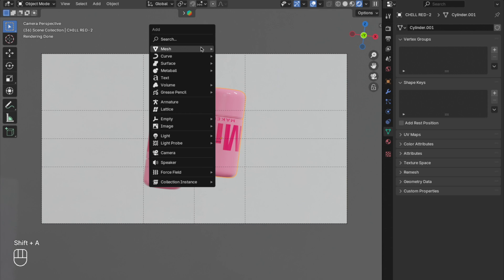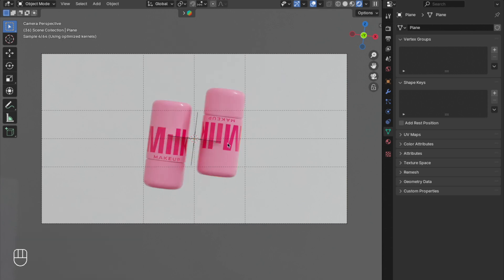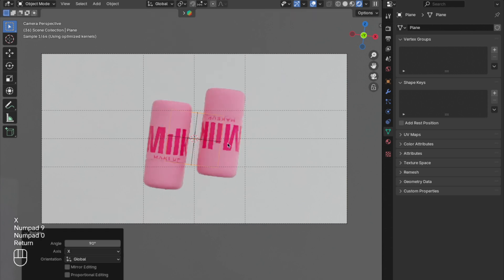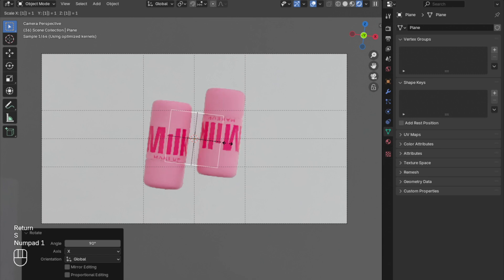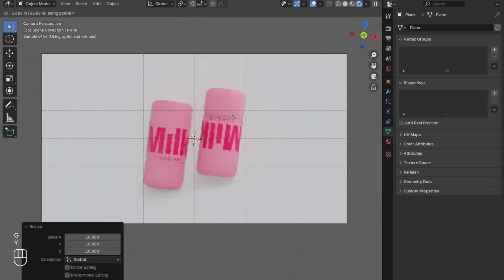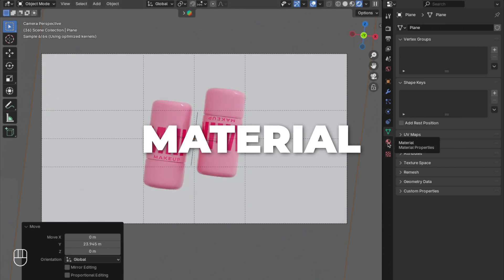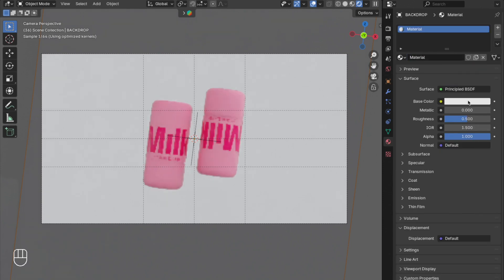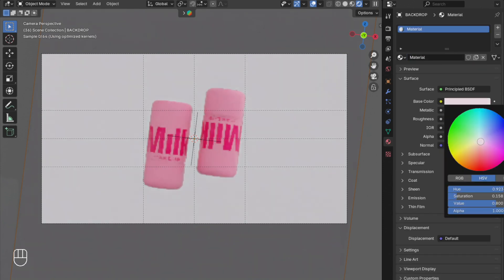Now let's make a scene. Press Shift plus A to add a plane. Press R plus X plus 90 to rotate it 90 degrees on the X-axis, then press S plus 10 to scale it by 10, and press G plus Y to move the plane on the Y-axis. Go to the material selection and rename the plane to 'Backdrop'. Click New and change the base color to something that matches your scene — for me it's going to be some sort of pink.